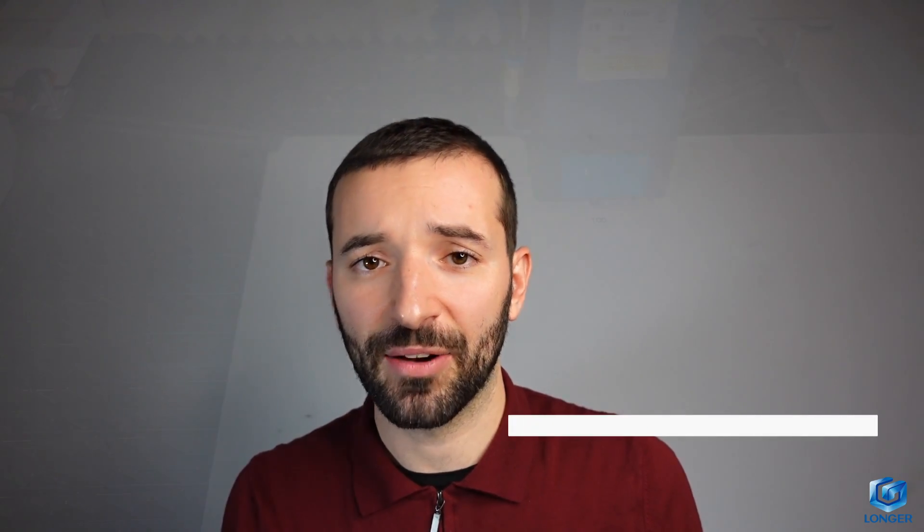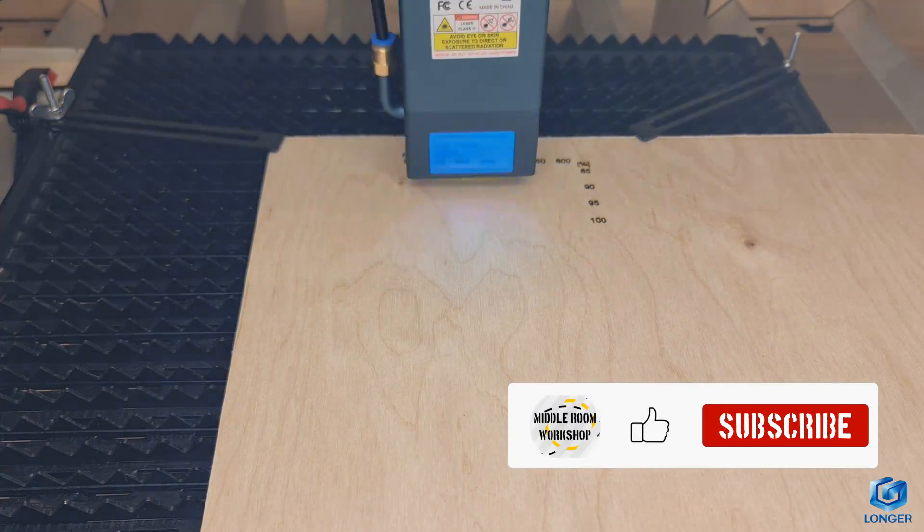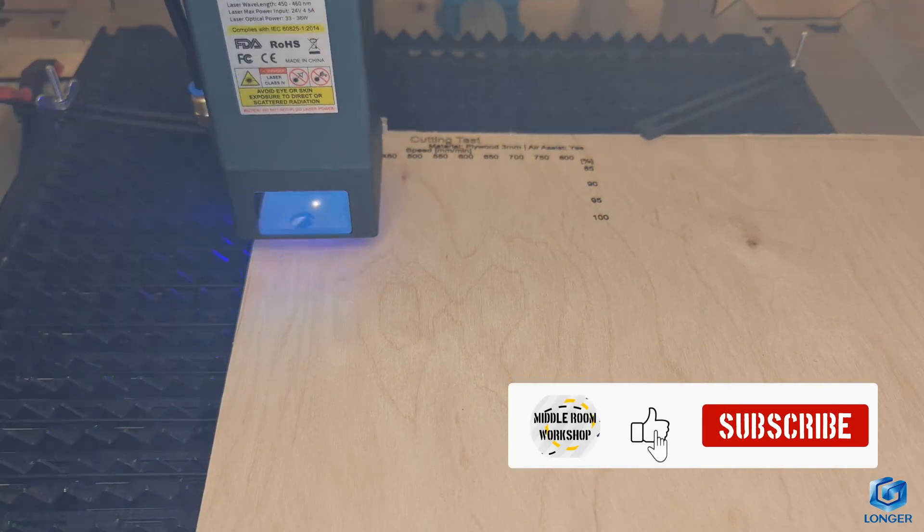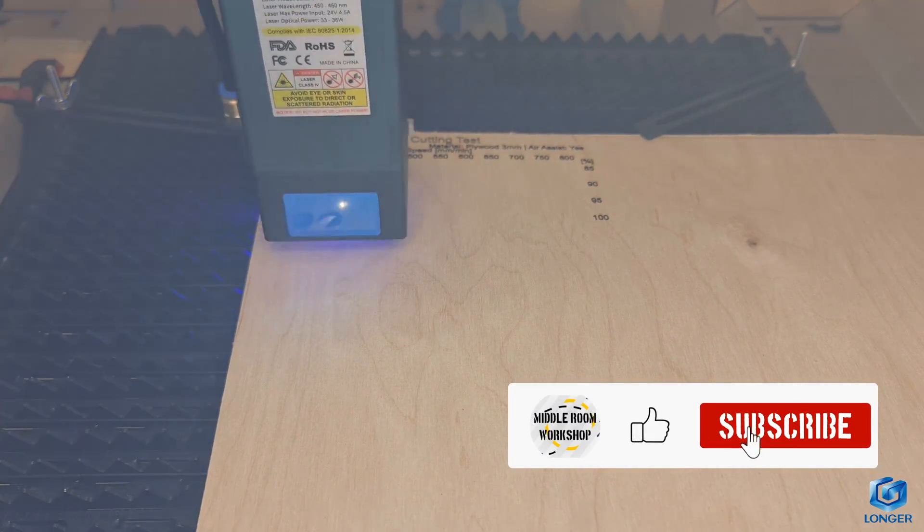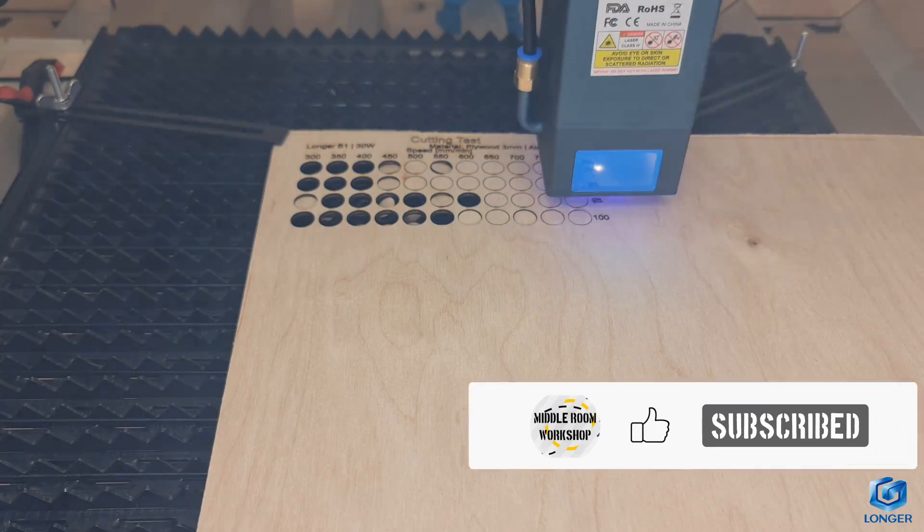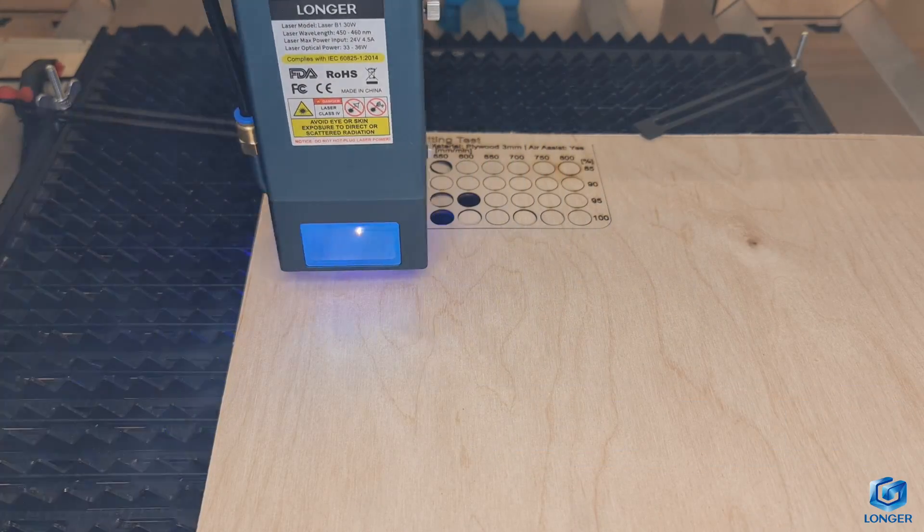As usual, I run my testing to assess the performance of the machine using the most common material. For the testing, I run the machine using the air pump, which is included in the package, so that you know exactly what to expect.